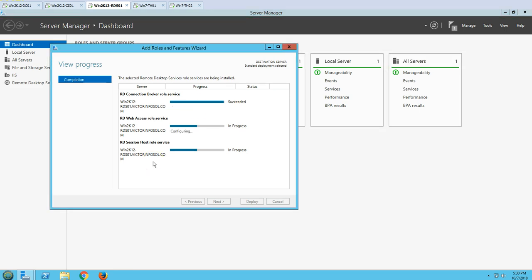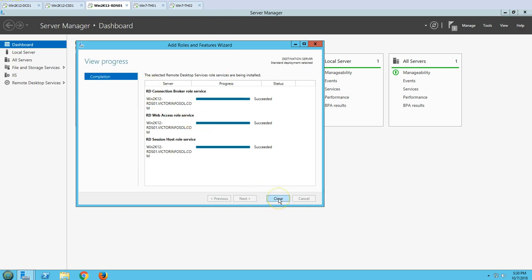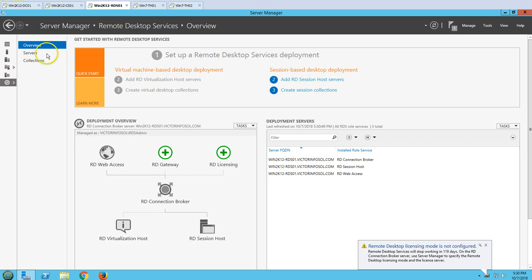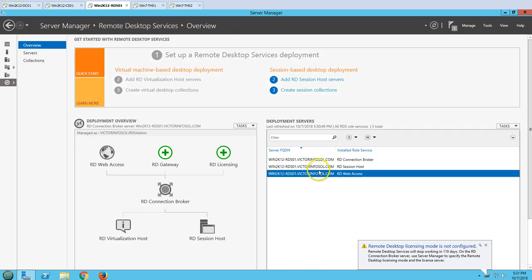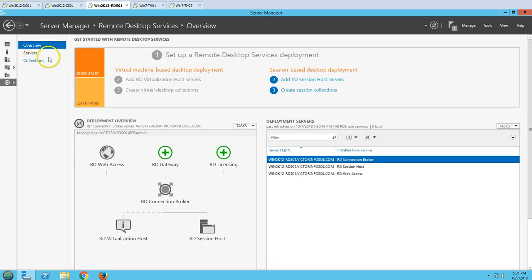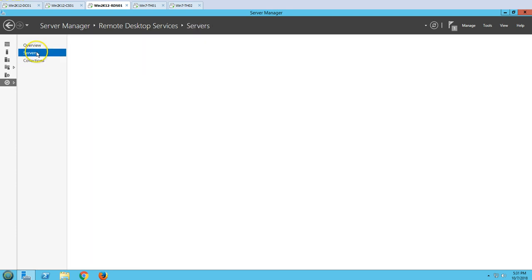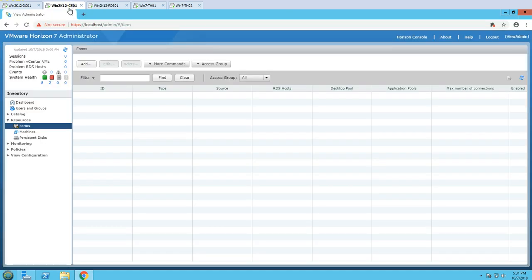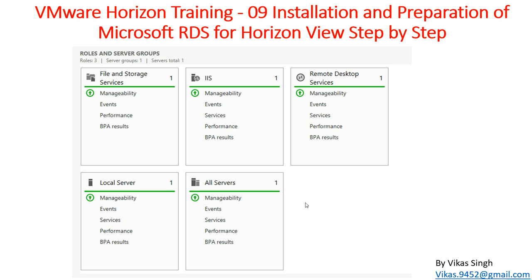Configuration is almost complete. Connection Broker succeeded and Web Access role also succeeded — everything is looking good. All role installations are completed. On the desktop you can now see Remote Desktop Services and IIS Manager, since the IIS role was installed. If you go to Remote Desktop Services, all three roles have been installed successfully. You can also create a collection from here. Our RDS server is ready to configure with Horizon View. This completes the installation and preparation of Microsoft RDS for Horizon View step by step.